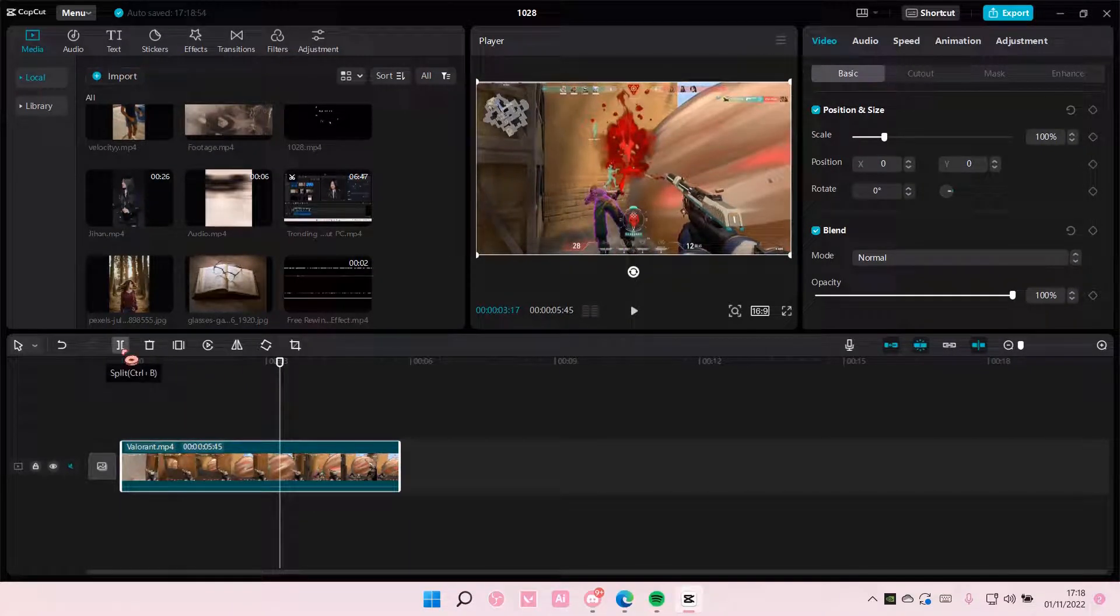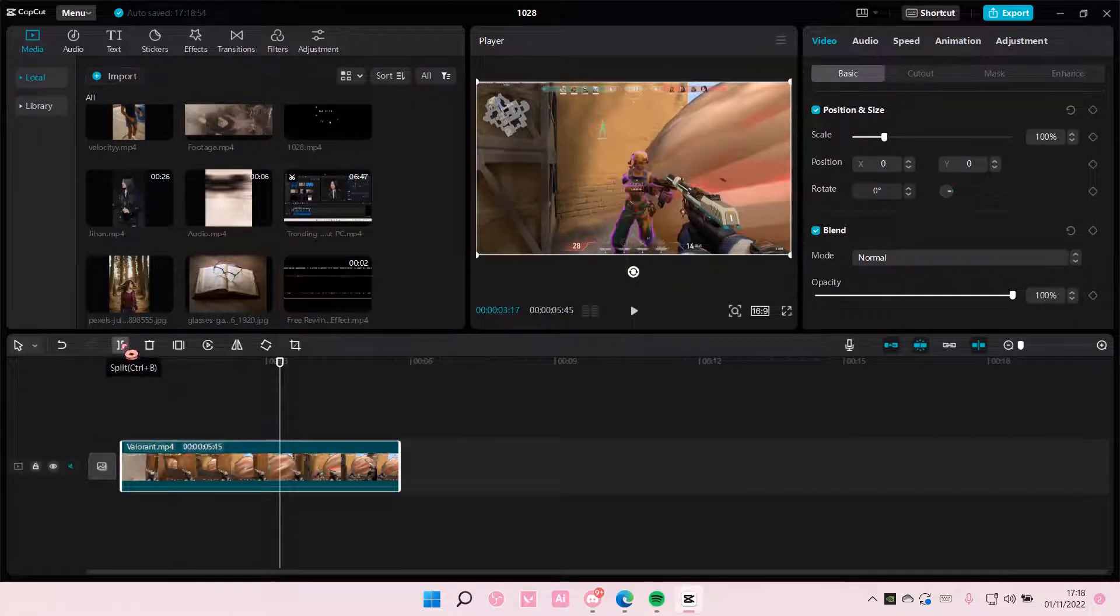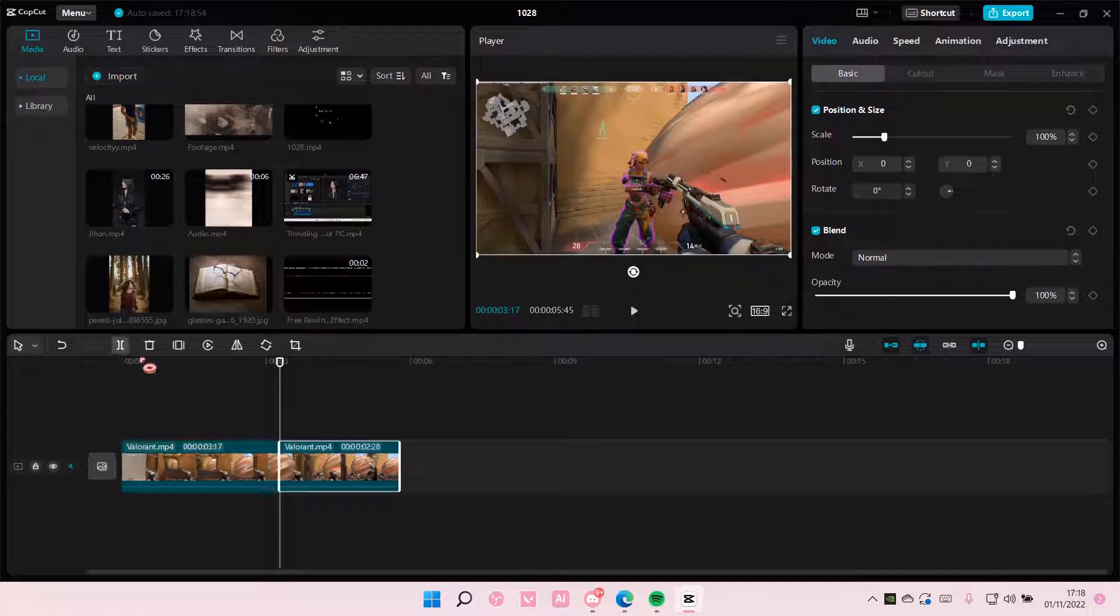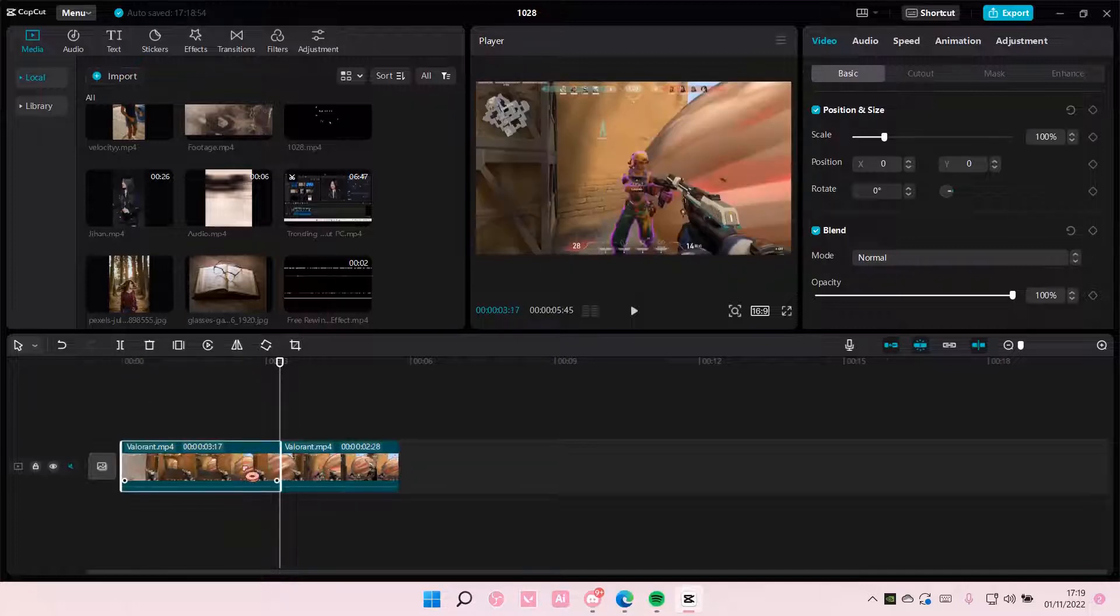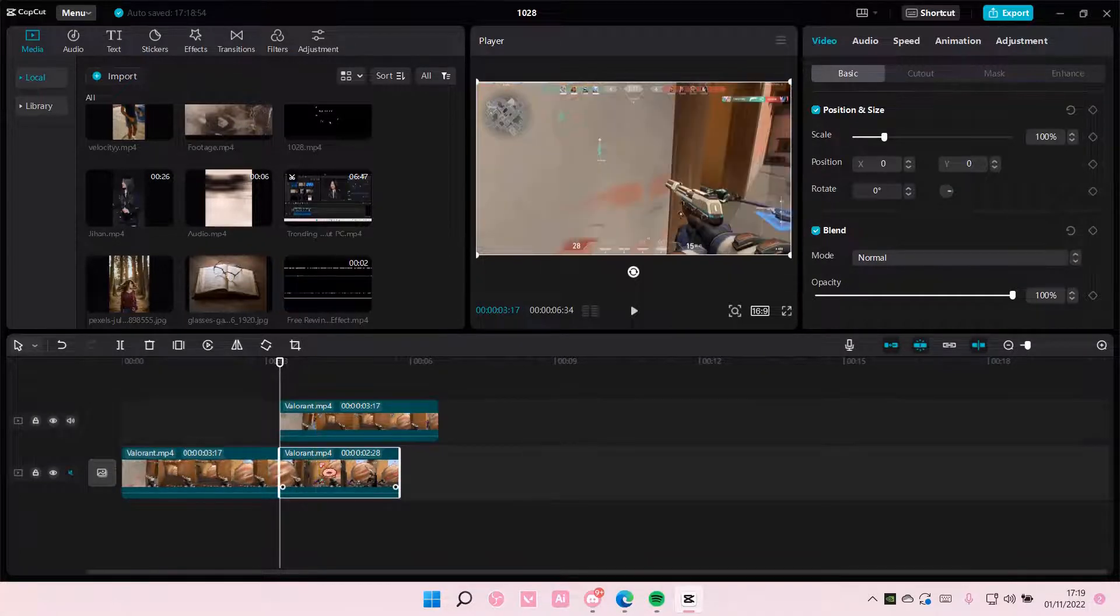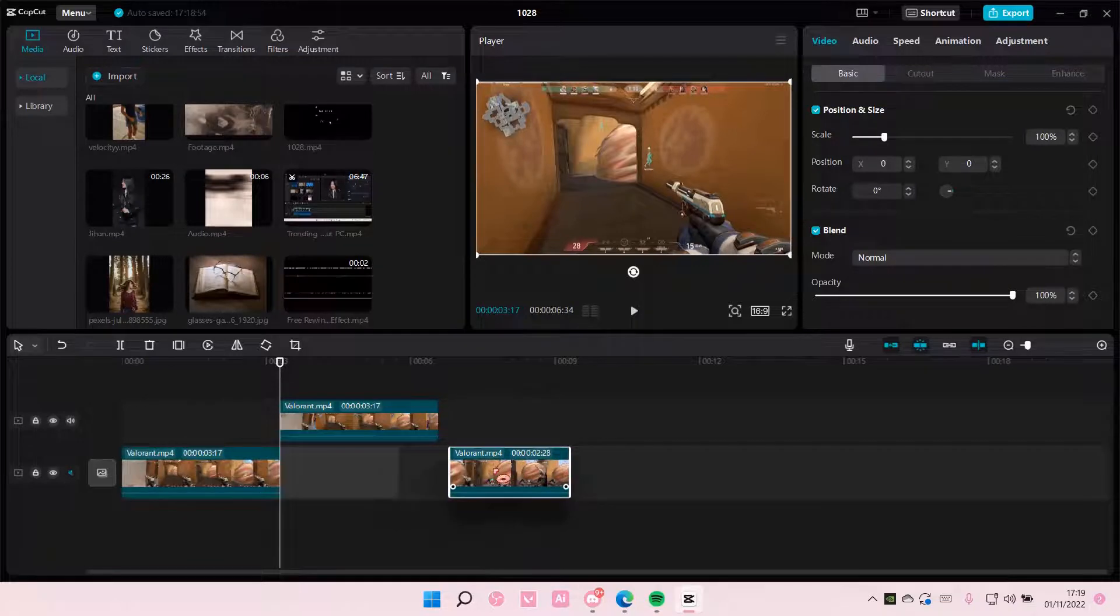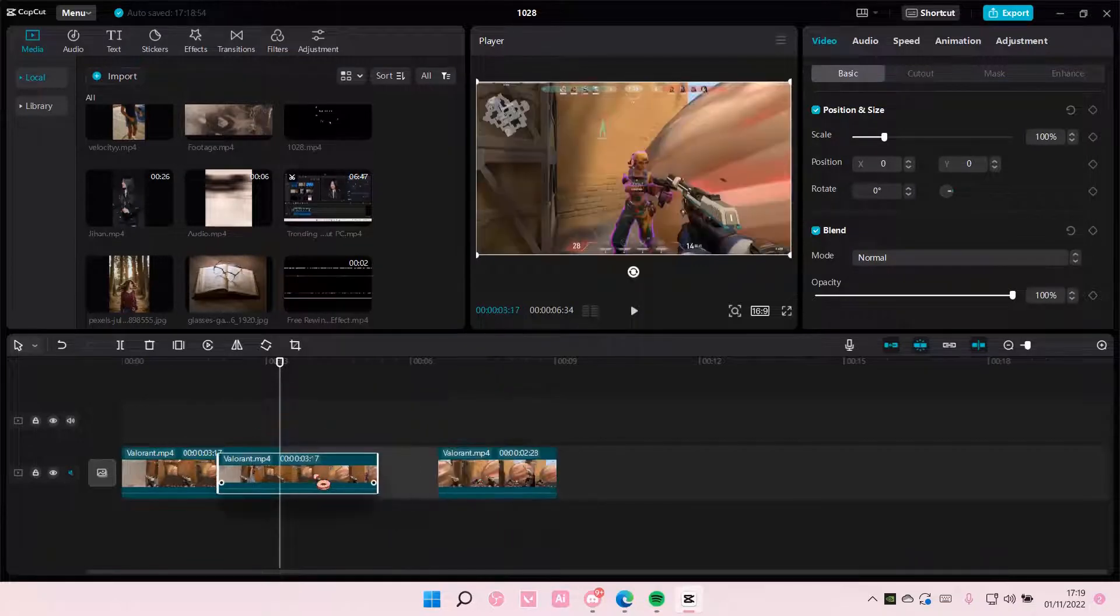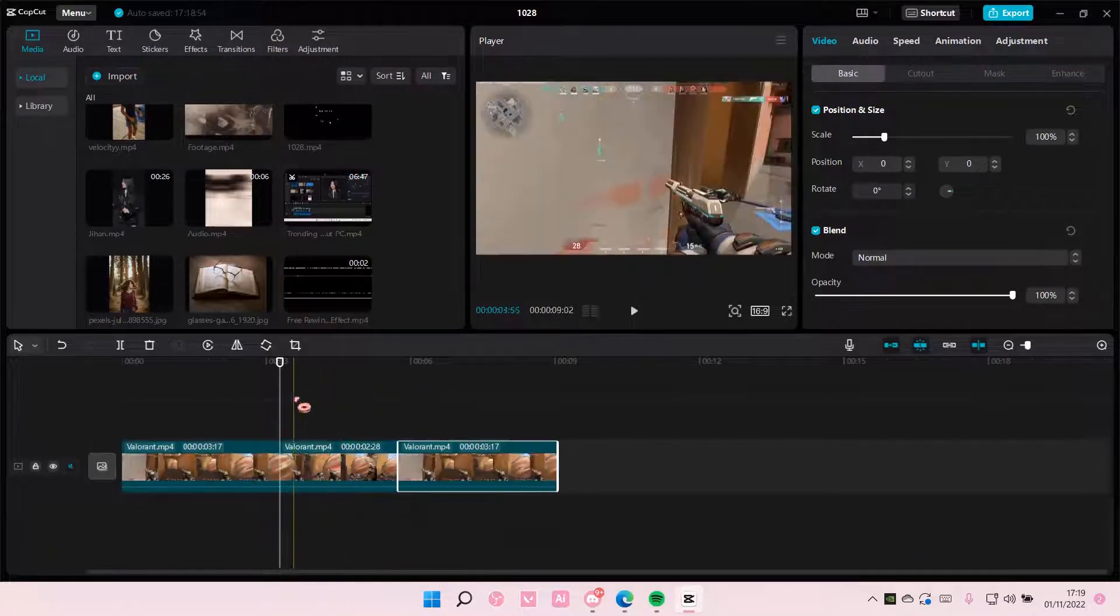So I'm just going to split it here, and then I'm just going to copy and paste the clip. I'm just going to move it and add it here.